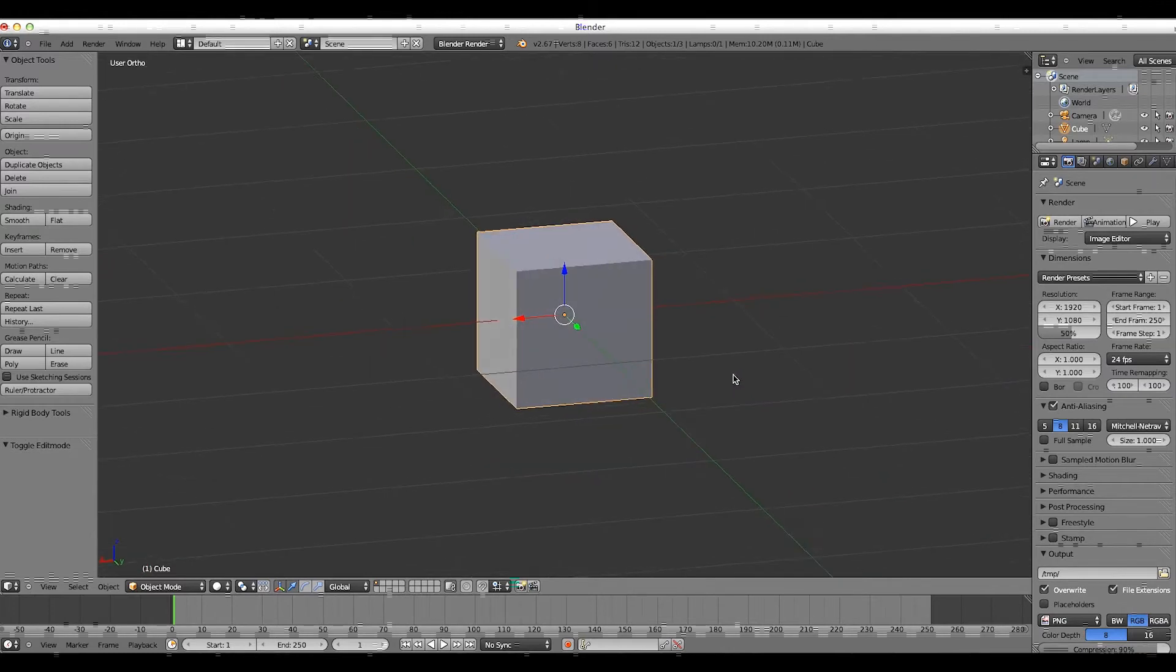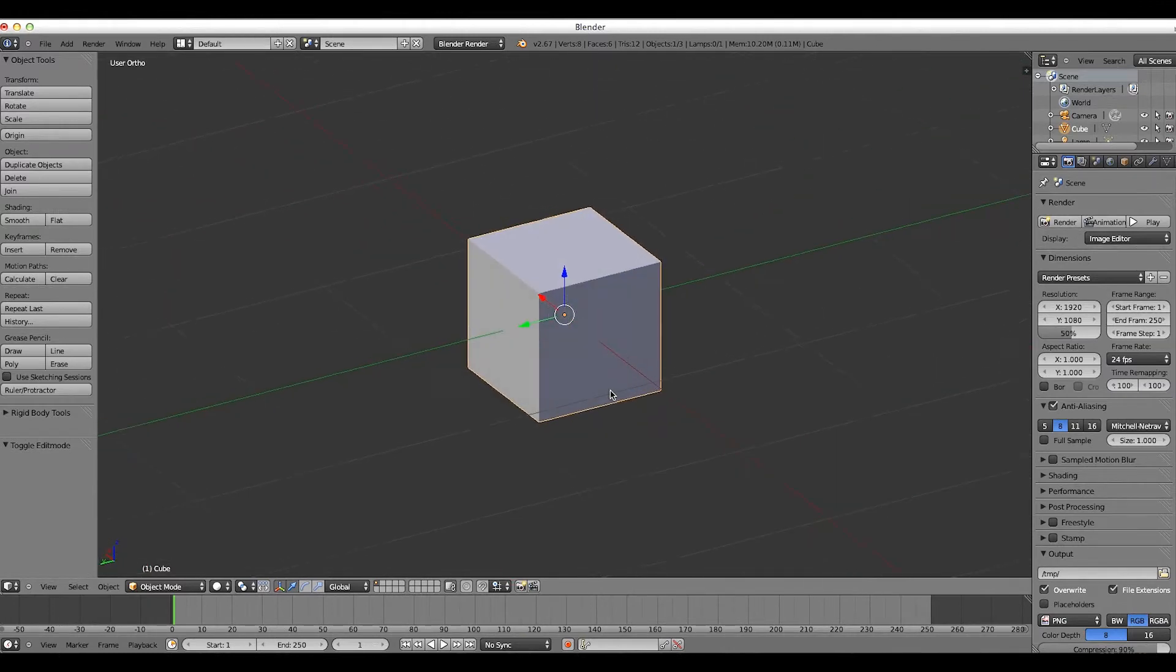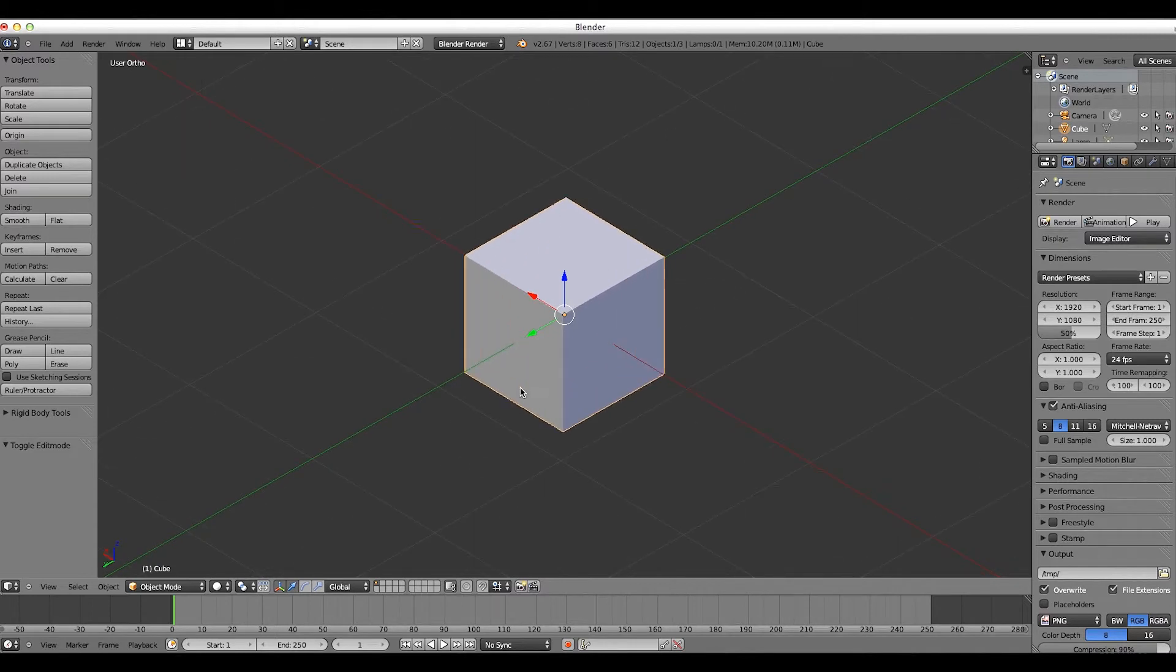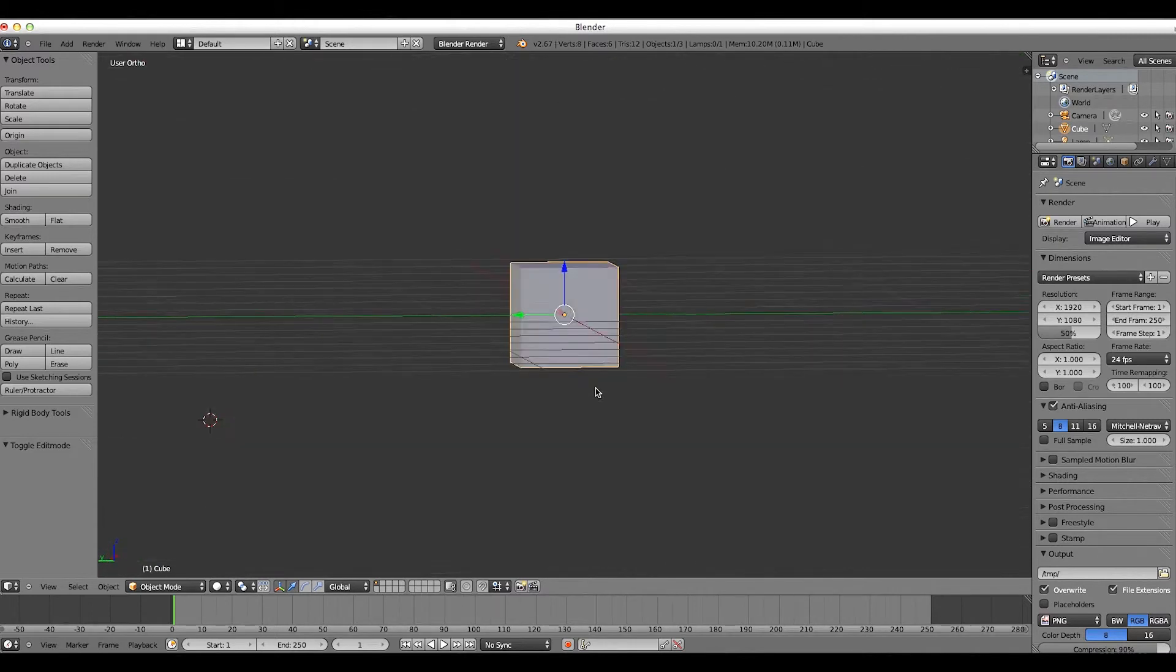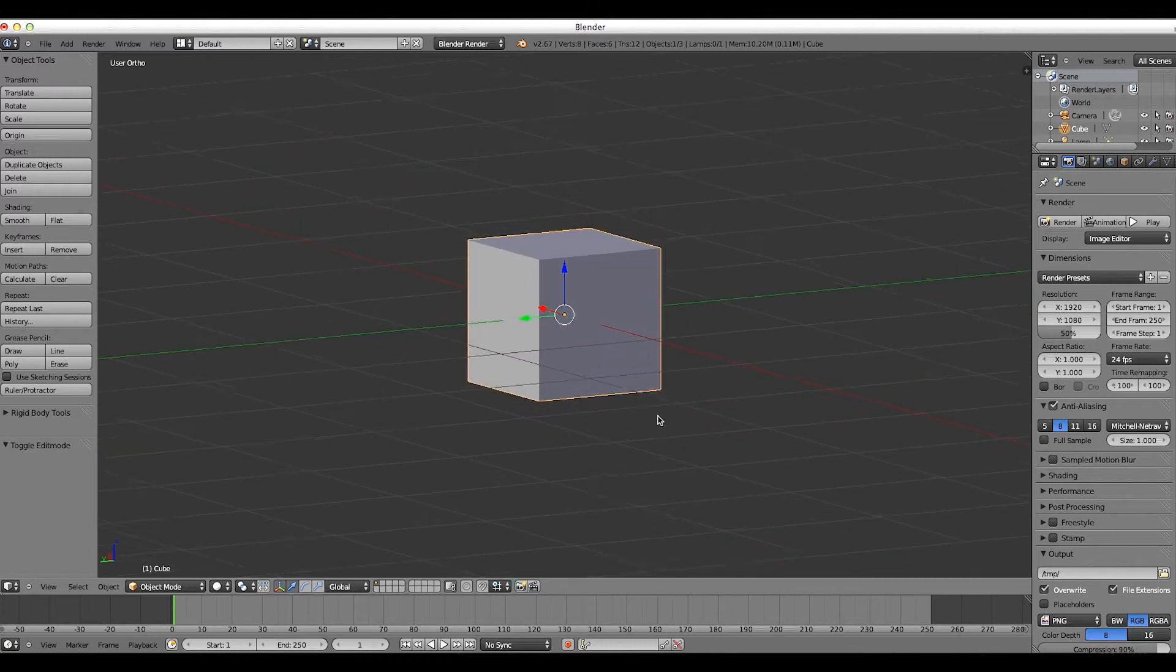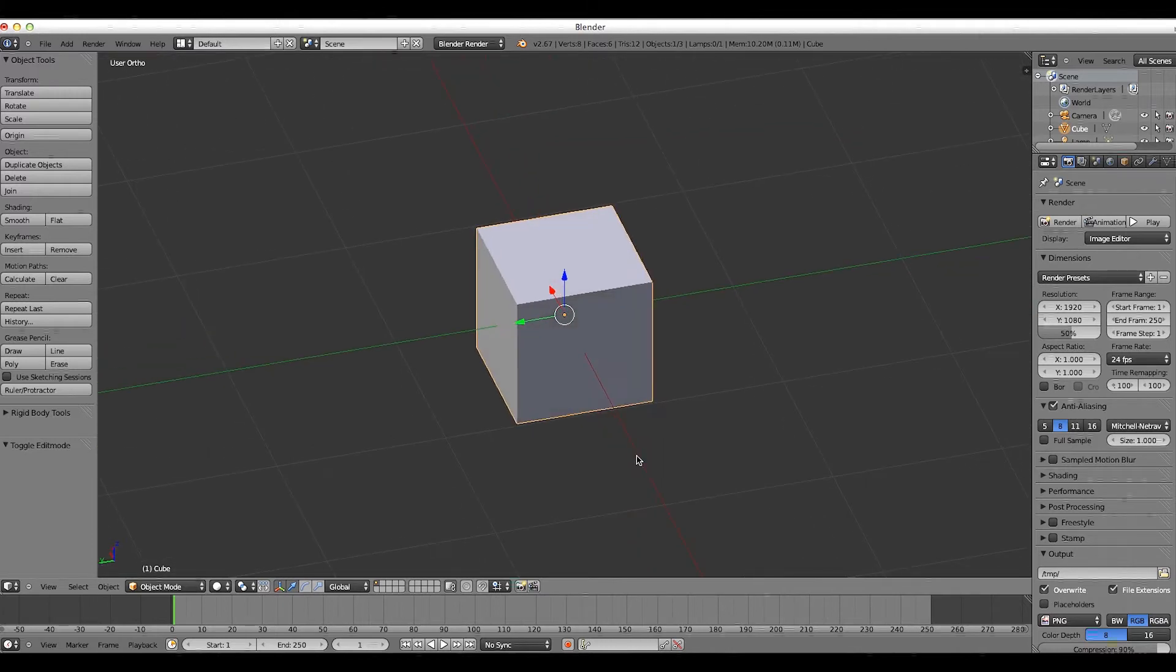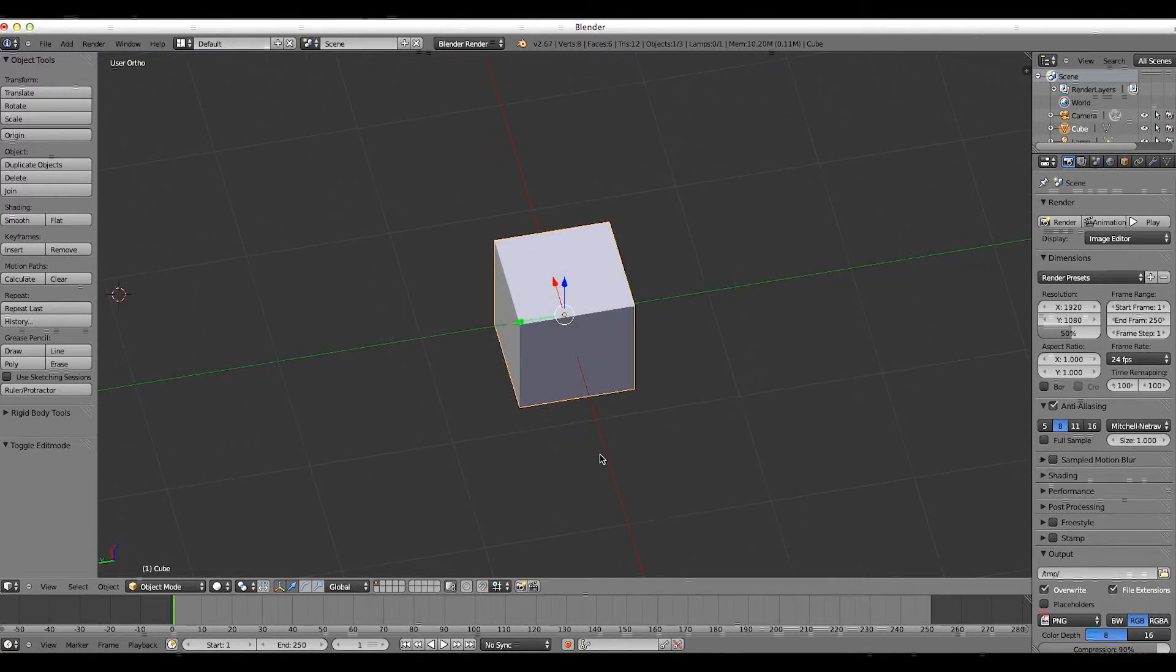The first video we focused on a character's head, and in this video we're going to be making his body. But again, this video is for more beginners, but as we go on, we're going to get quicker.